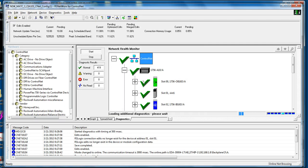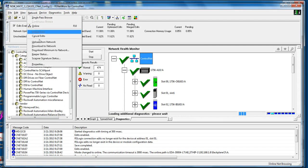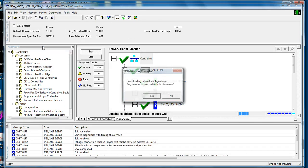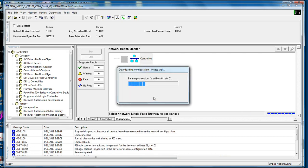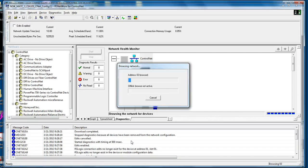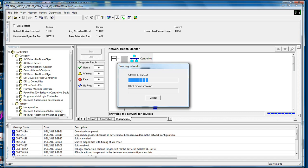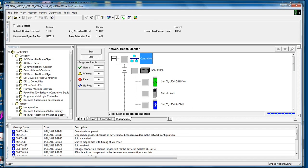Now that this has all been checked out, we can go to Network and say Download to Network. This will update the ControlNet keeper file and schedule the ControlNet so that all items will schedule and run and communicate. The download has completed. You can see down here in the message codes that these devices have been updated, the address configuration now matches.